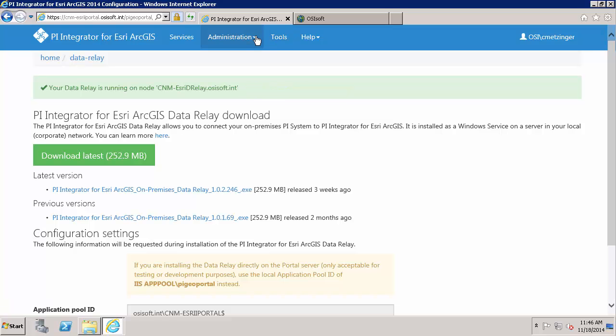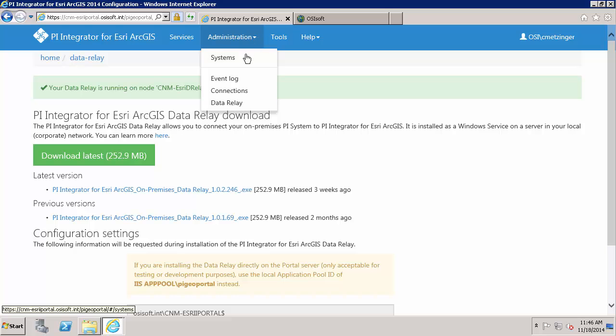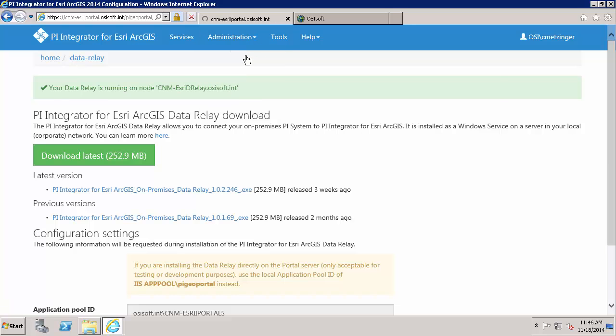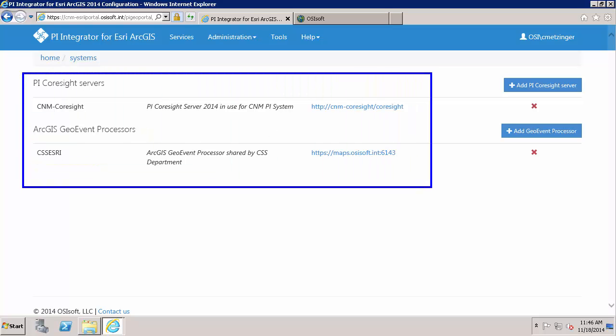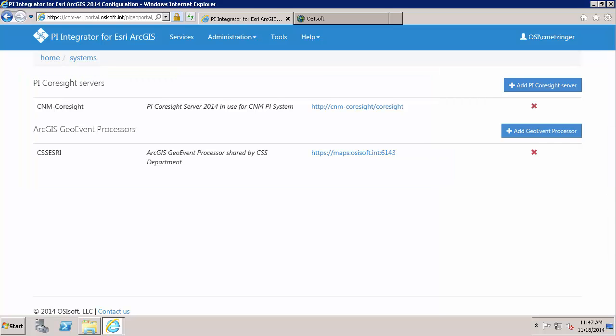Also under Administration, looking at Systems, you can see that I have configured my PI Coresight Server and ArcGIS Geo Event Processor. I will be creating the feature service and layer specifically with an Esri ArcGIS Online account. The other option is to use the Esri ArcGIS Portal account and the different process that you go through for either is quite similar.